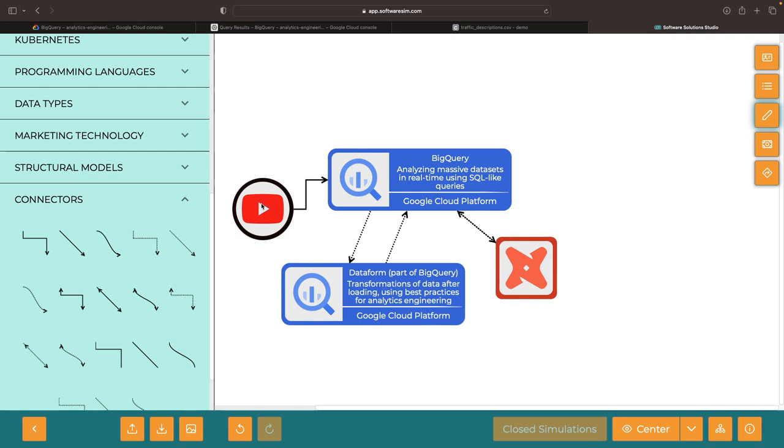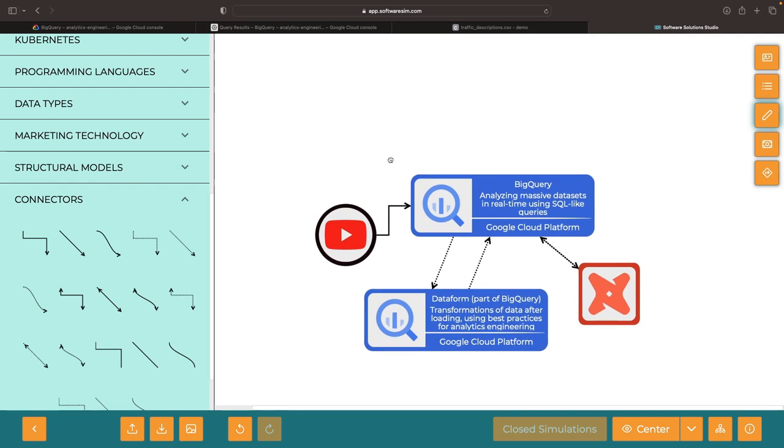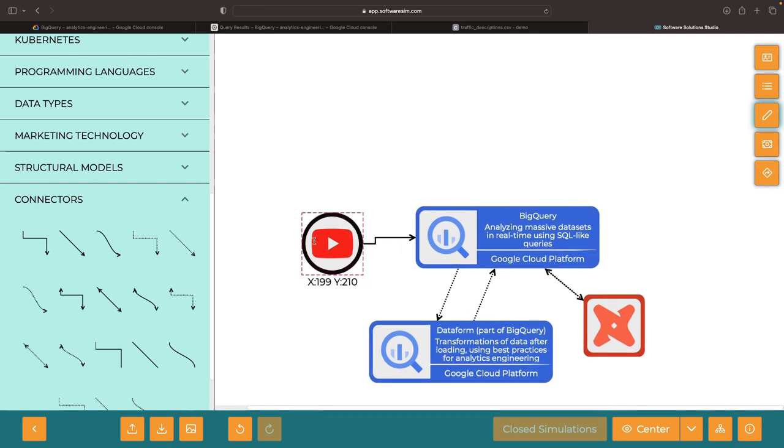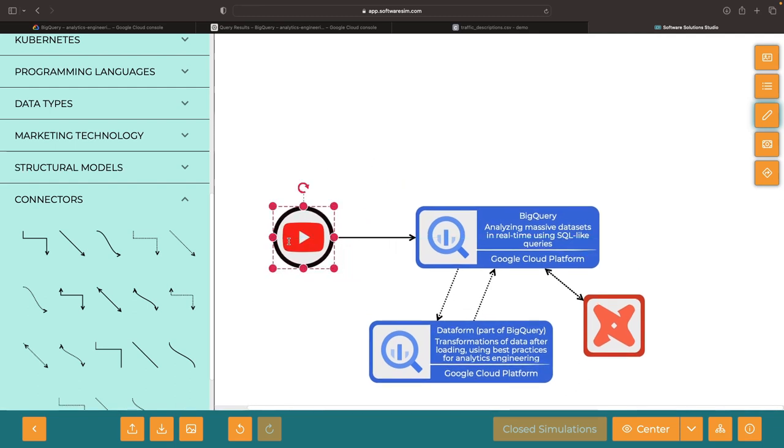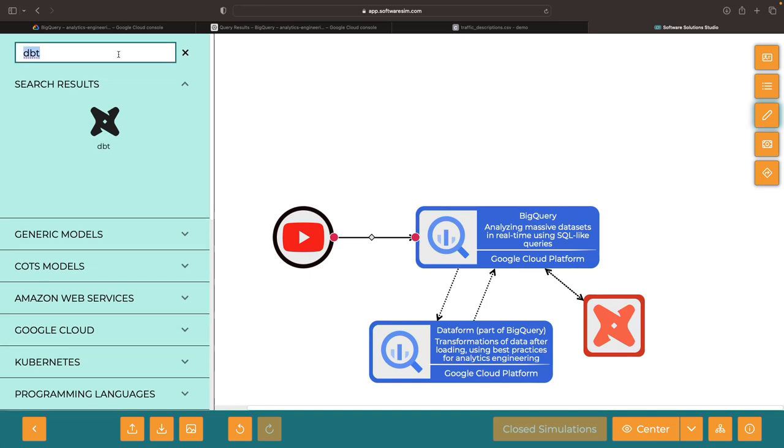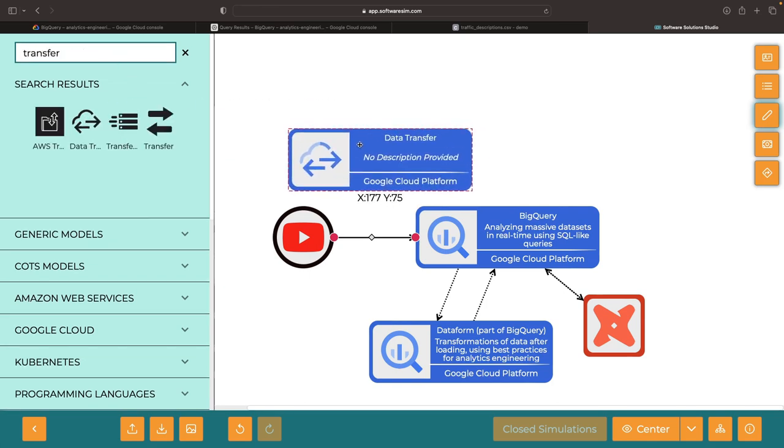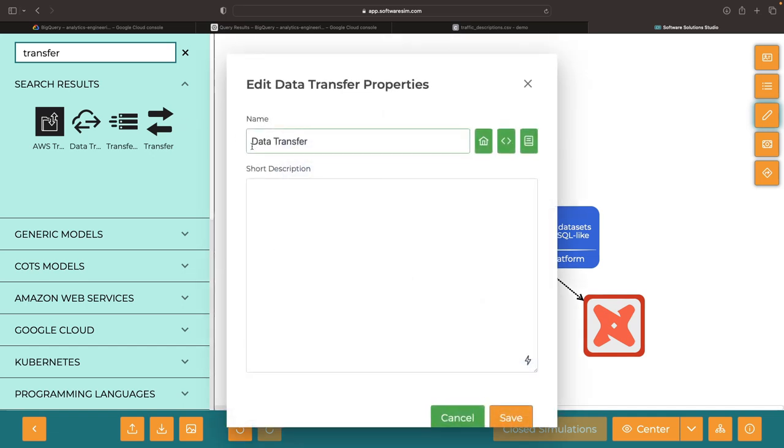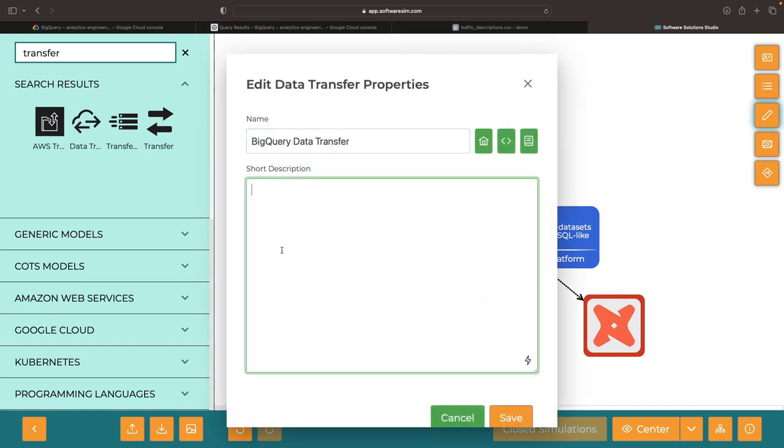A natural starting point for the analytics engineering discussion is data sources, since everything is essentially downstream from there. This video will focus on this particular subtopic. As previously mentioned, our sources should be handled with ELT pipelines. We'll make the ingestion process less complex by loading the data without transforming it first. For this, we'll use BigQuery's Data Transfer service to handle the extraction and loading for us.